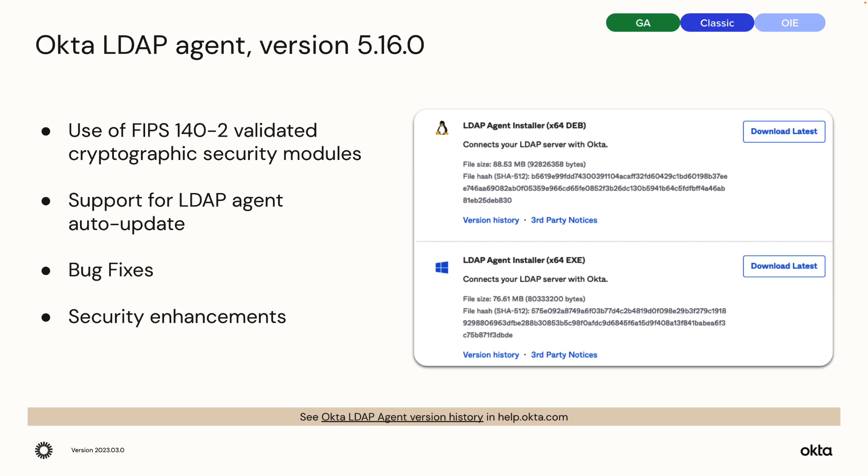Okta's version of the agent contains use of FIPS 140-2 validated cryptographic security modules. It also now supports LDAP agent auto update. Upon agent installation on Linux platforms, Okta now grants the Okta LDAP service user permission to automatically install the newest agent version using the auto update feature. Finally, this release includes bug fixes and security enhancements.